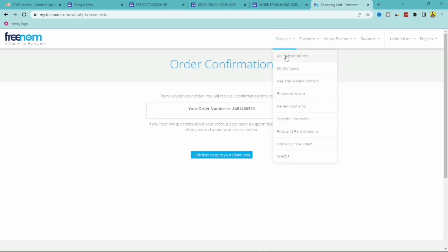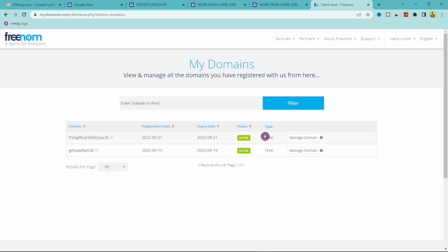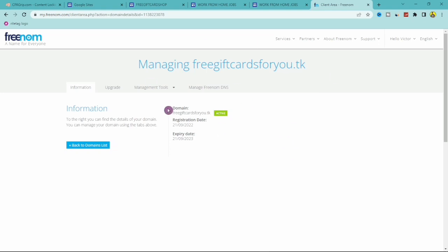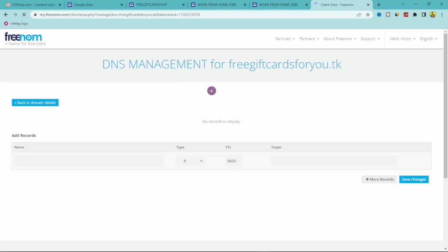After ordering, go back to Services and click My Domains. You'll see your new domain — in my case freegiftcardforyou.tk — listed there. Click Manage Domain. On the management page you can see the registration date and expiry date (one year from now). Click on 'Manage Freenom DNS' to proceed.